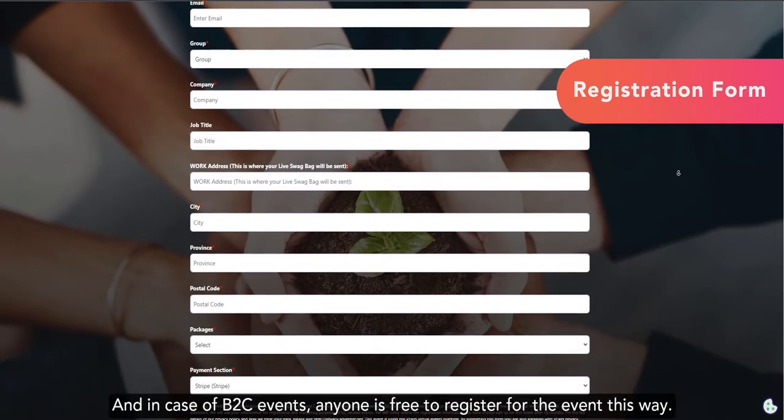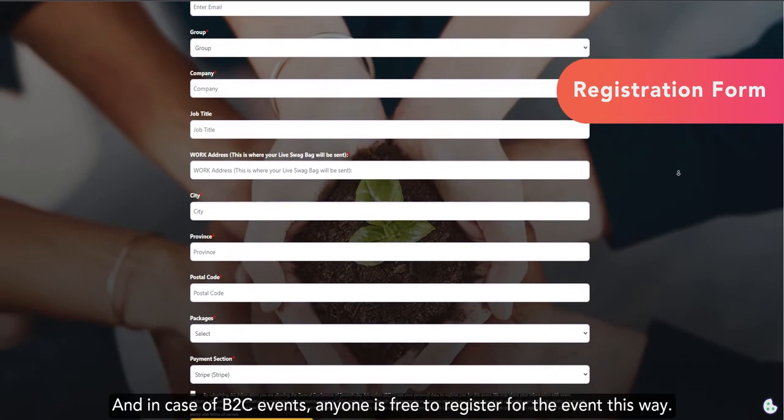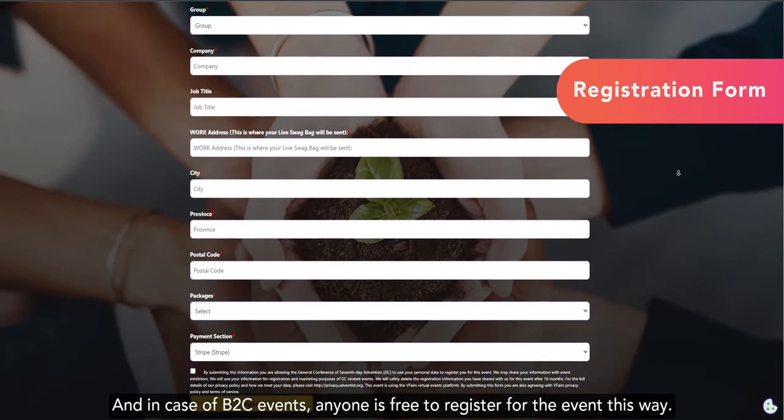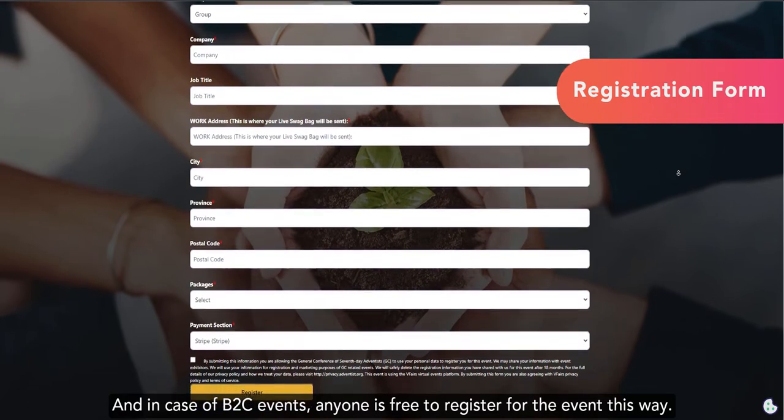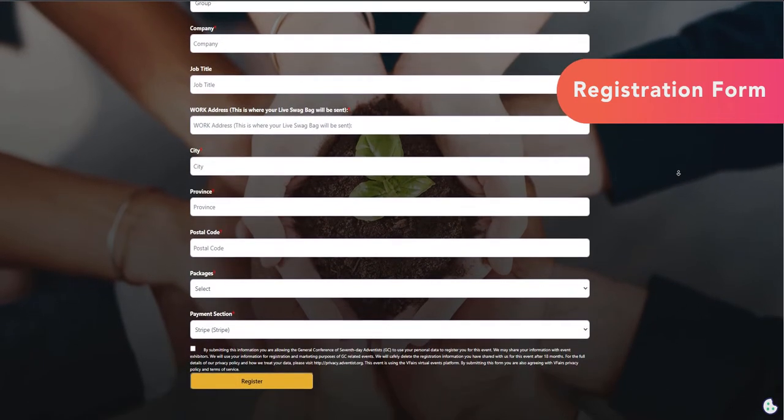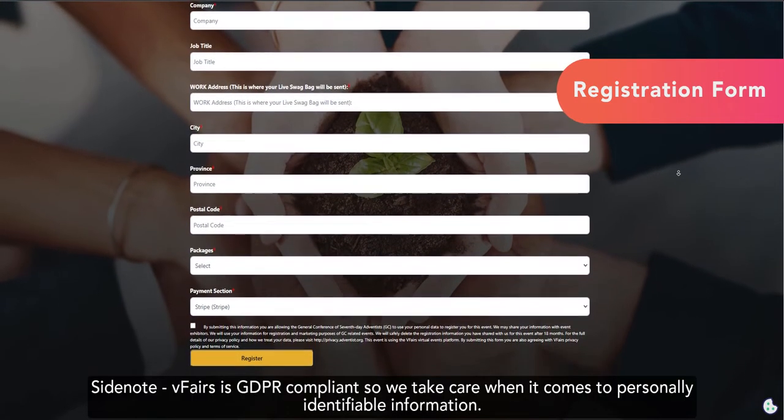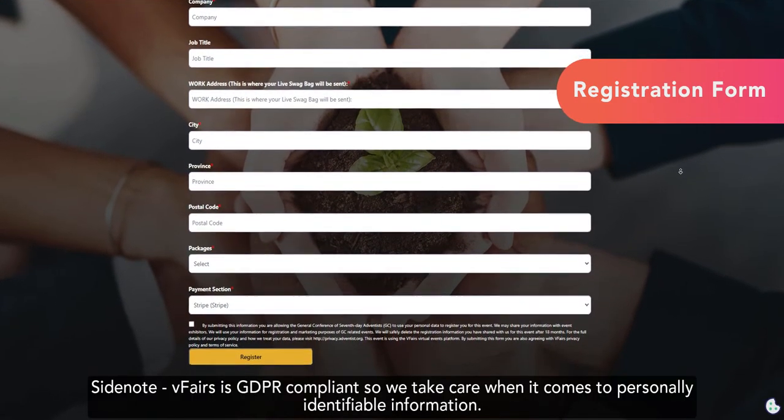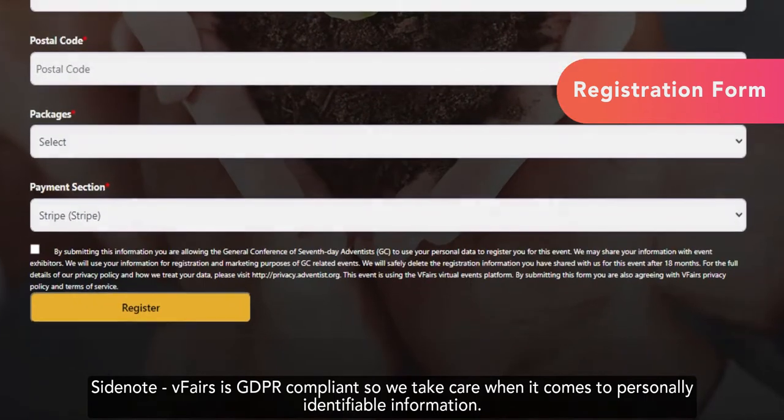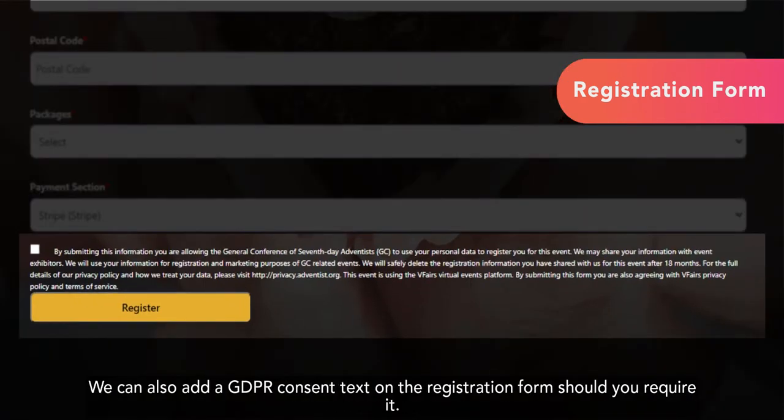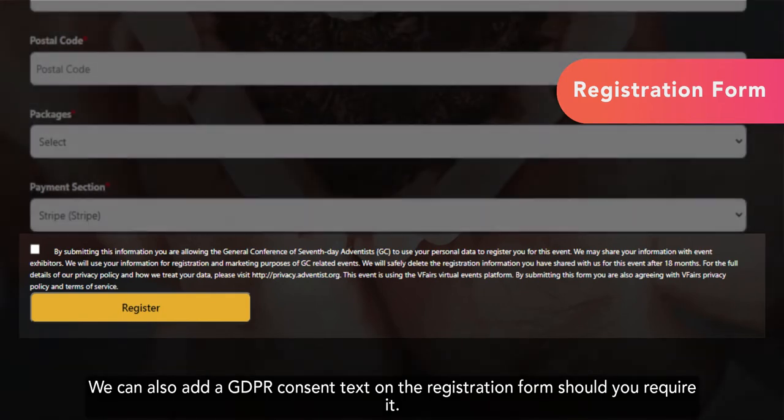For instance, first name, last name, contact details, or any other information you'd like to capture. And in case of B2C events, anyone is free to register for the event in this way. Side note, vFairs is GDPR compliant, so we take care when it comes to personally identifiable information. We can also add a GDPR consent text on the registration form should you require it.